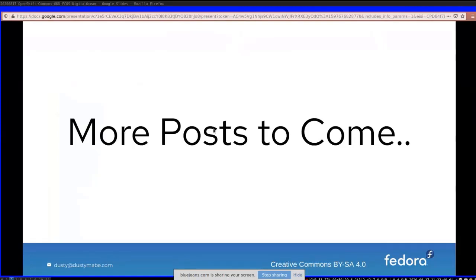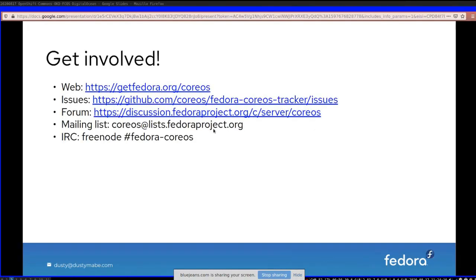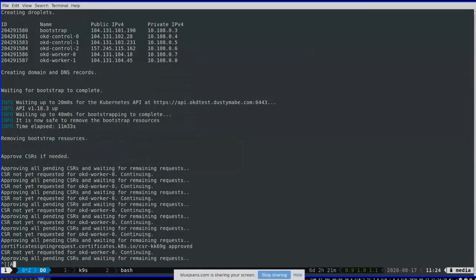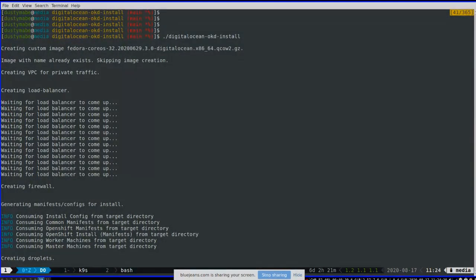One shortcut I took: I only create one load balancer. Normally you'd create one for the control plane nodes and a separate one for the worker nodes where the routers run. To simplify things, I just created one load balancer with the control plane nodes and modified the ingress routers to run on control plane nodes instead — that's not best practice, but it simplified the script quite a bit. Future blog posts will cover configuration topics like certificates to avoid self-signed warnings, and setting up identity access — for example, I use GitLab identity access for my personal blog.